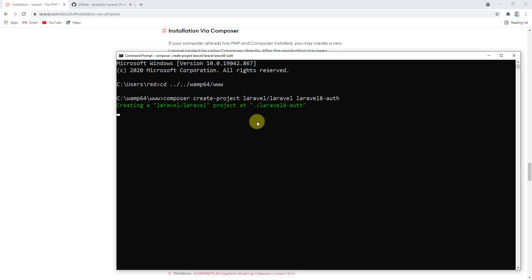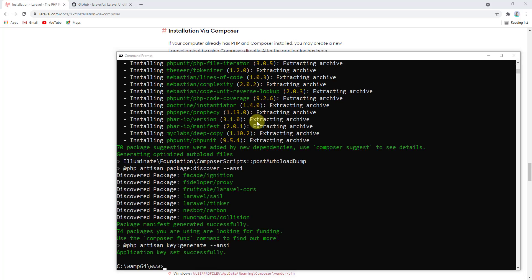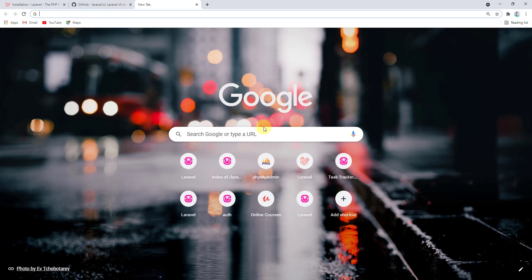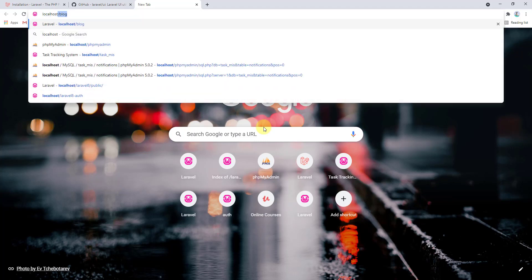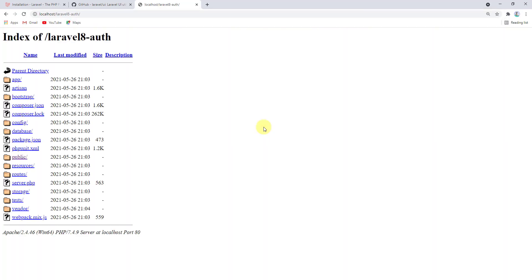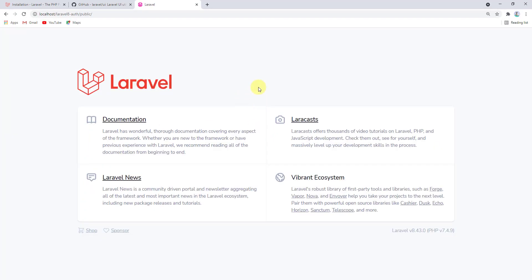Our project has been installed successfully. Let's head back to the browser, open a new tab, and navigate to localhost/laravel-8-auth/public. This is the welcome page for a fresh new Laravel 8 project. Now let's install Laravel UI for authentication in Laravel 8.